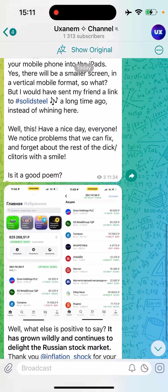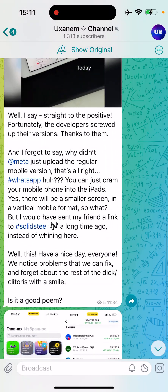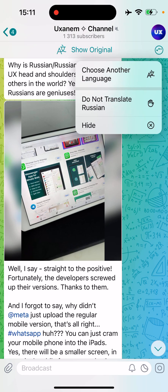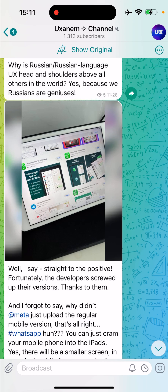Everything is translated and I can just read it and enjoy this wonderful content. Yeah guys, so basically that's how you do it.